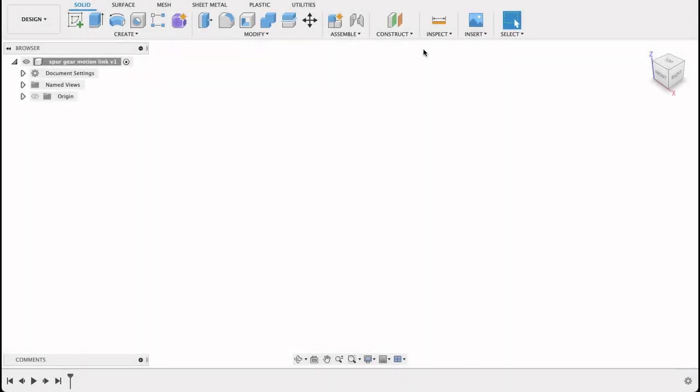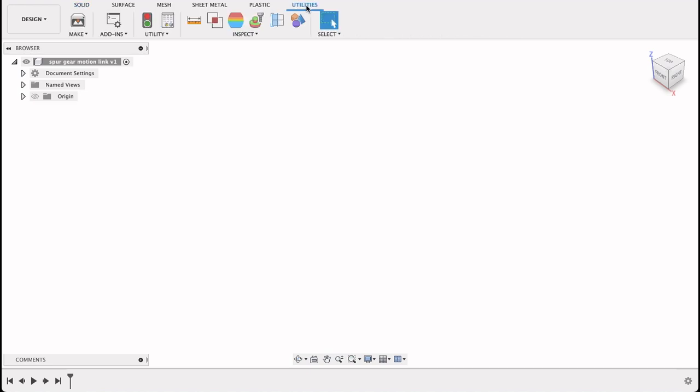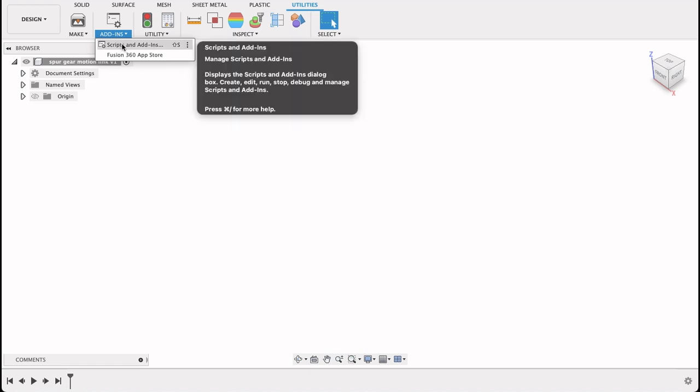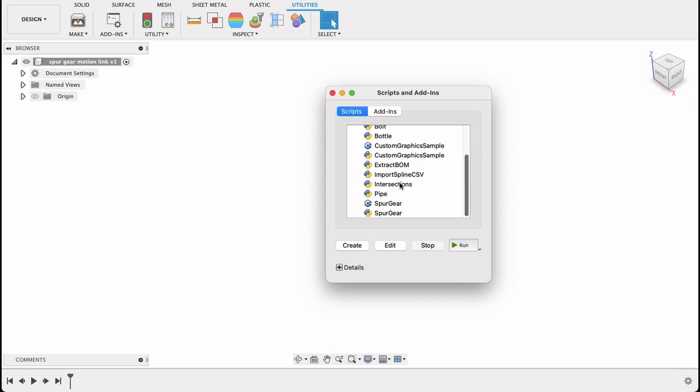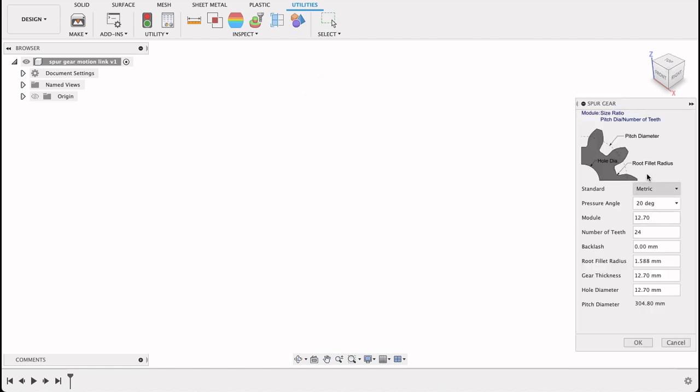So to get started with this one I'm going to go into utilities over here. We first need to put down our gears. So utilities and let's drop down add-ins. So script and add-ins, scripts and add-ins. If we go down on this we can see at the bottom there's one called spur gear. So I can just double click on this and it'll bring up this menu.